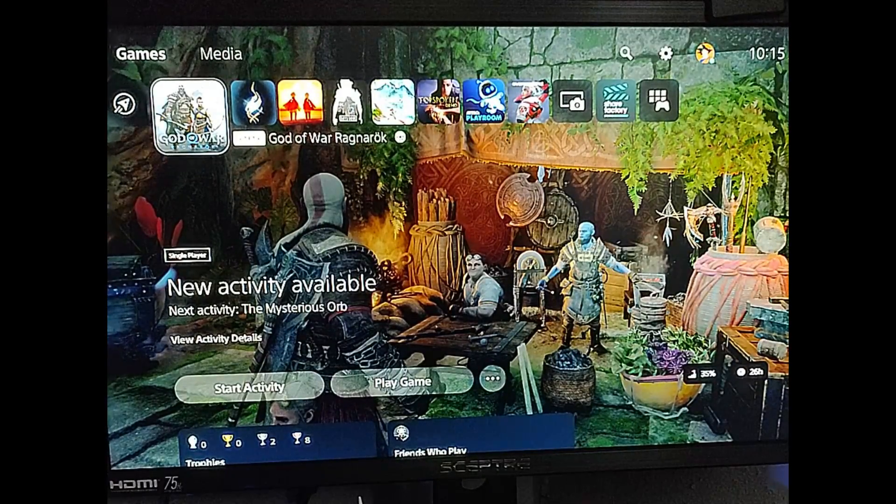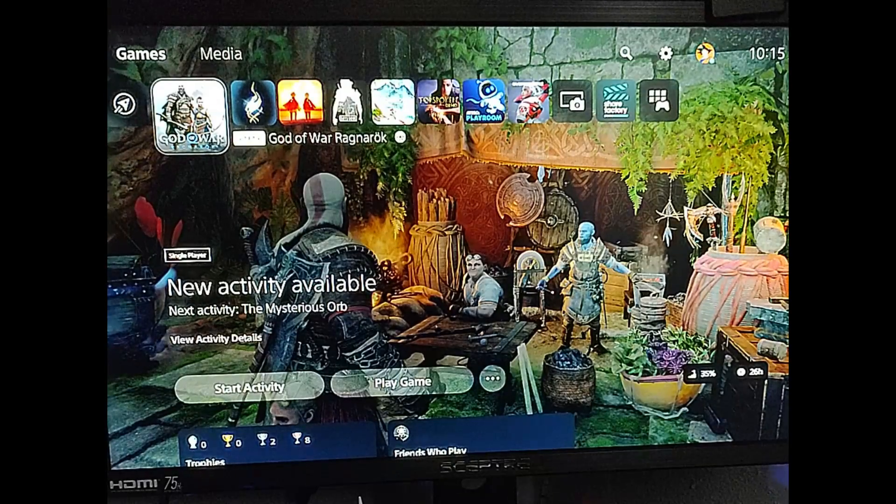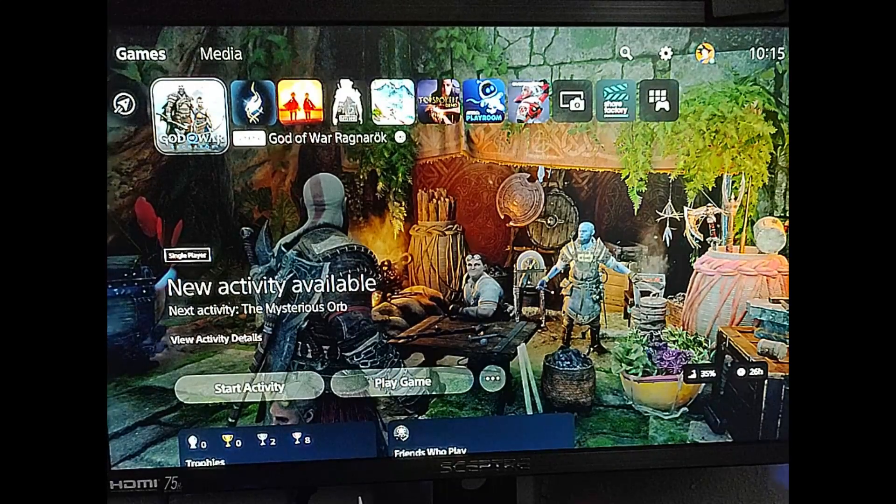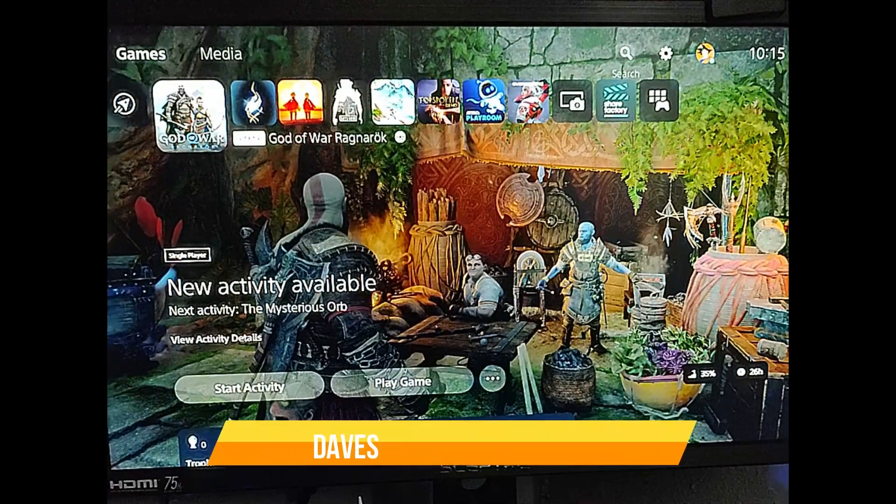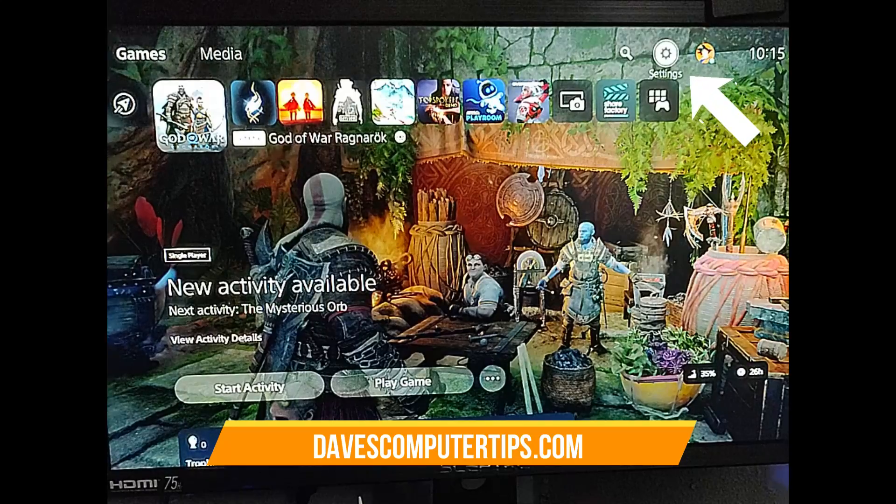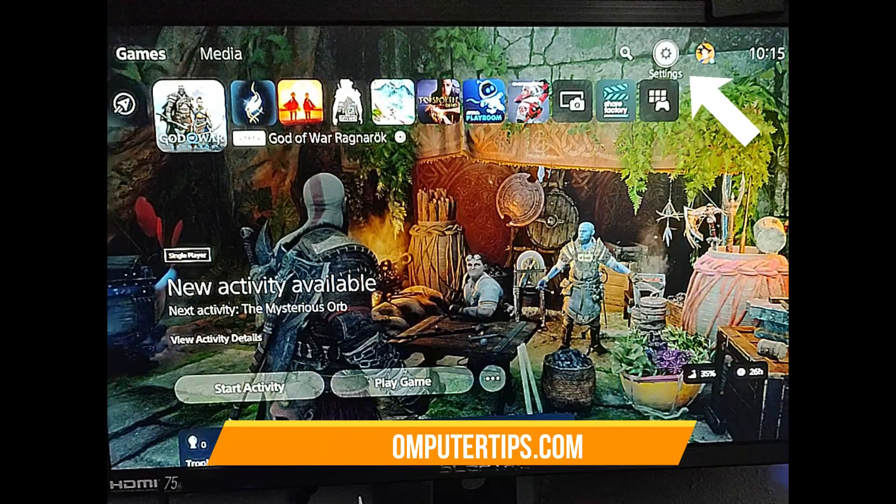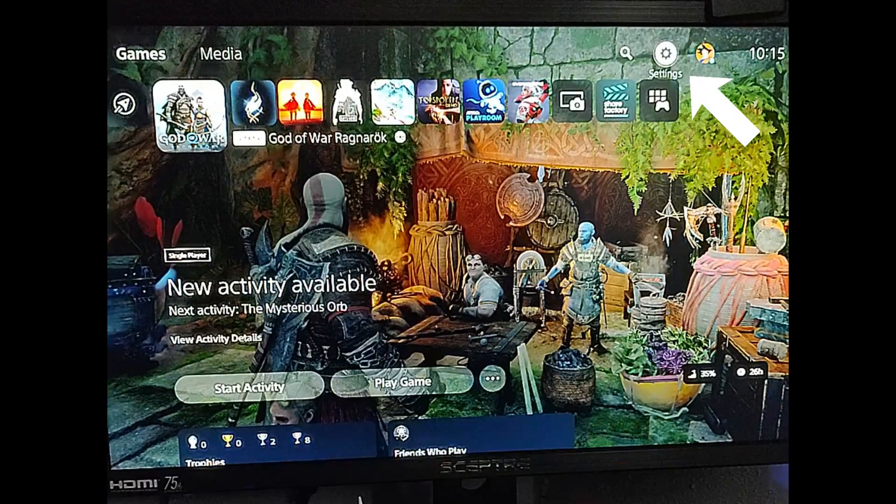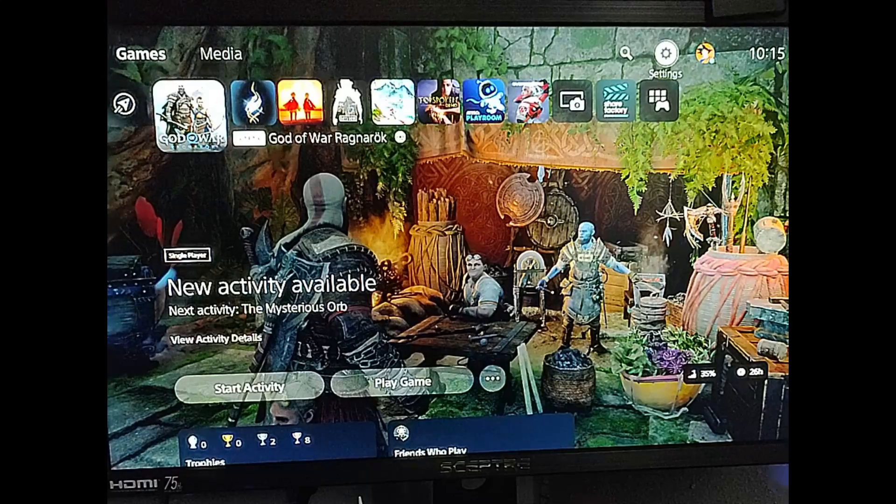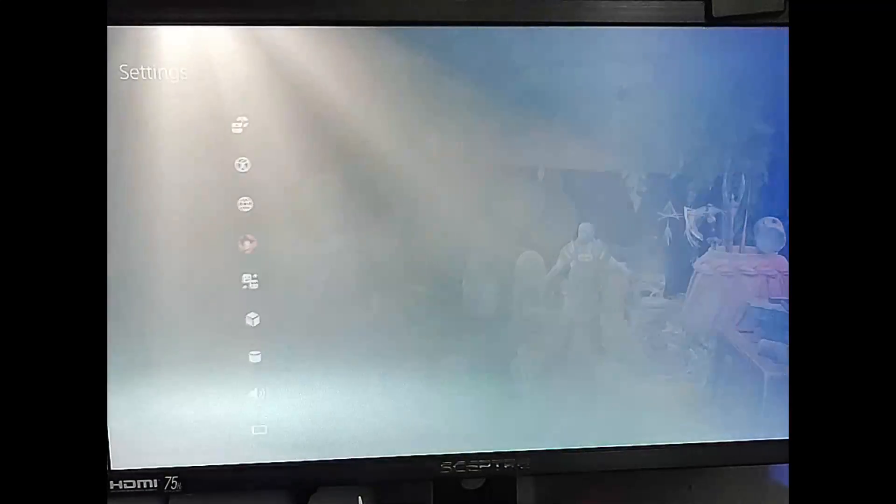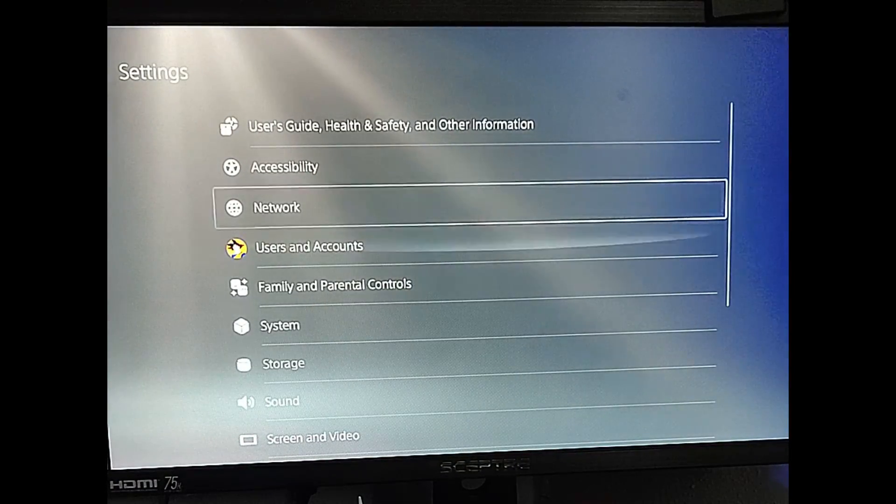So the first thing you're going to do, if you're logging to your PS5 on your account, you want to go to the top row and you go all the way over to settings, the settings gear icon next to your profile image. You're going to select that with the X on the controller.